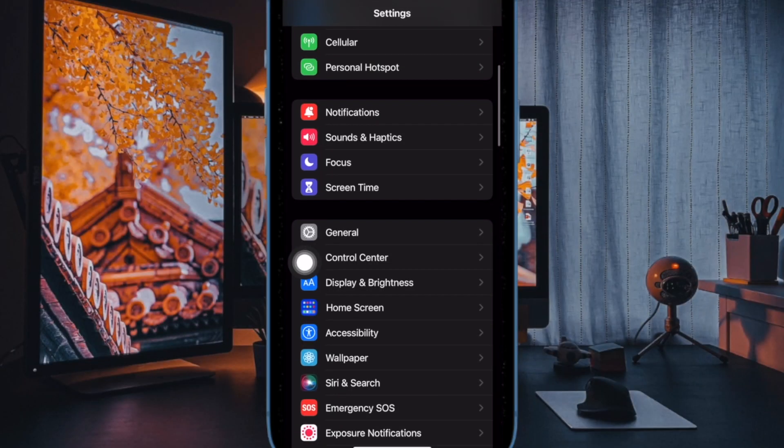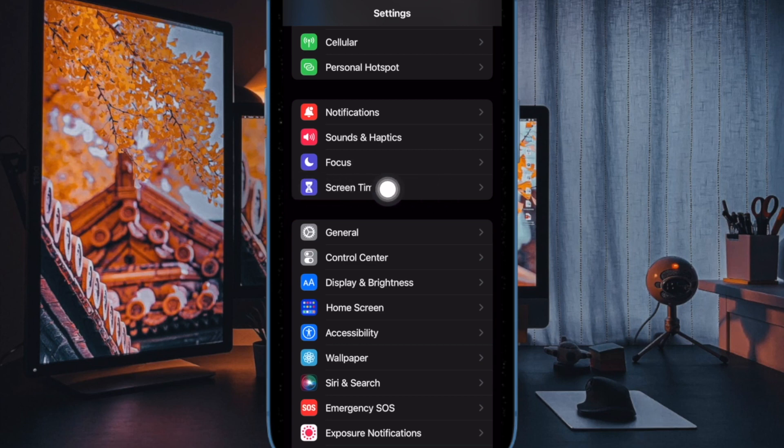Now scroll down and choose screen time. Next, make sure that screen time is enabled.